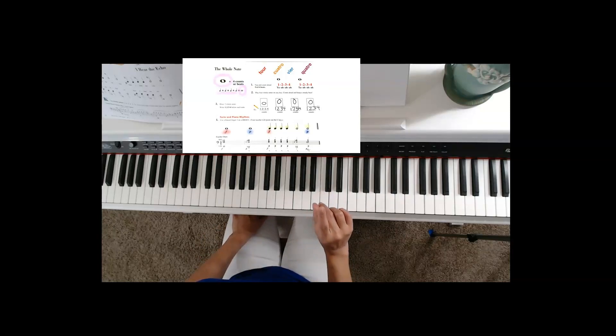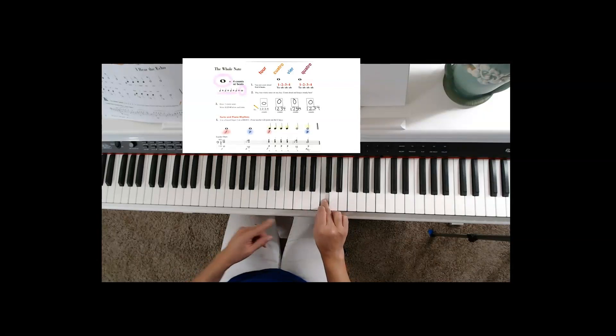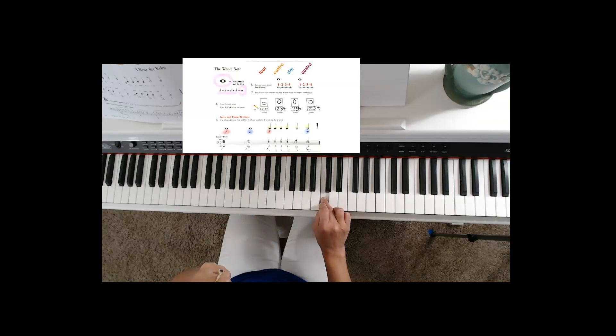One, two, ready, begin. One, two, three, four. Piano. One, two, three, four.